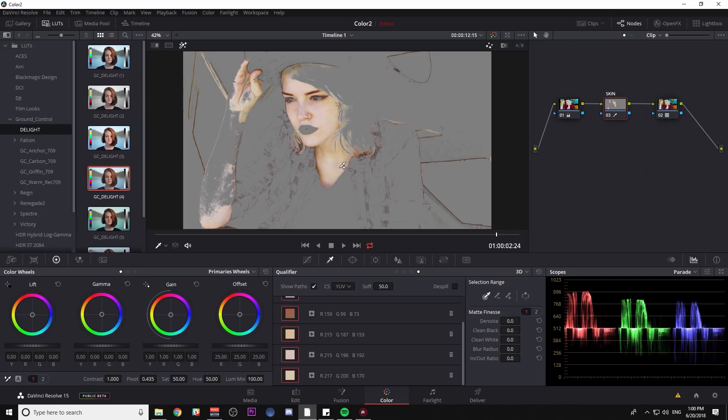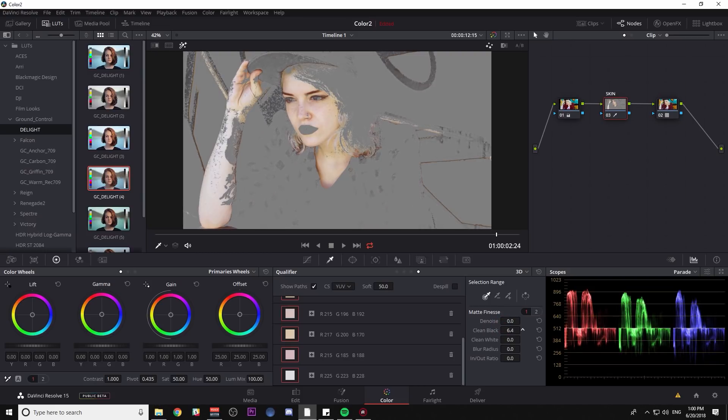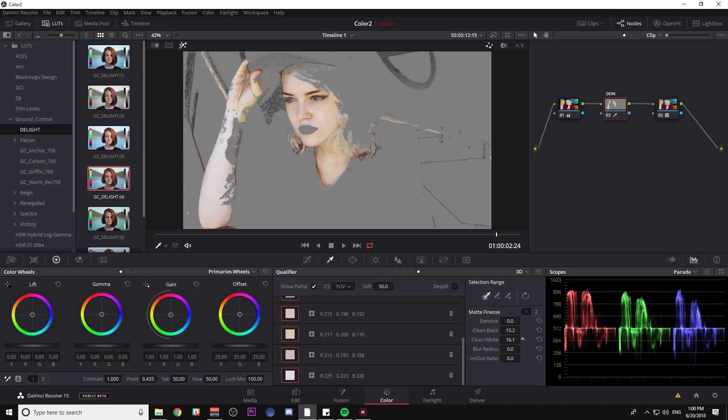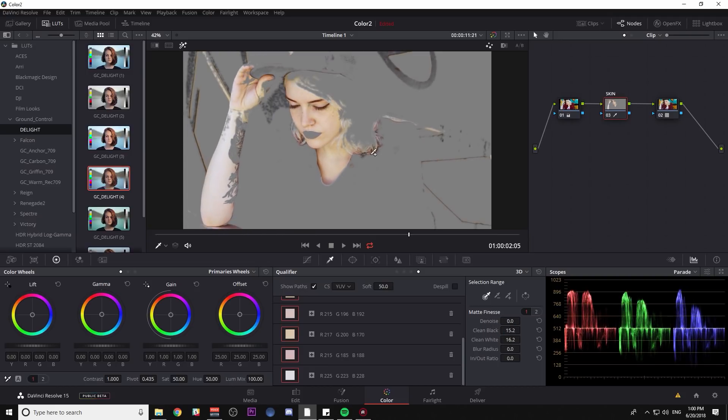It doesn't have to be perfect. Add a little bit of her arm there. And now that I have her skin mostly selected, I can go down to my matte finesse controls and roll up on clean black, roll up on clean white, and that will give us a pretty good selection. And depending on how subtle we are with our corrections, the selection might be good enough. If you're doing more of an extreme adjustment, you're going to have to make your selection a little bit cleaner.